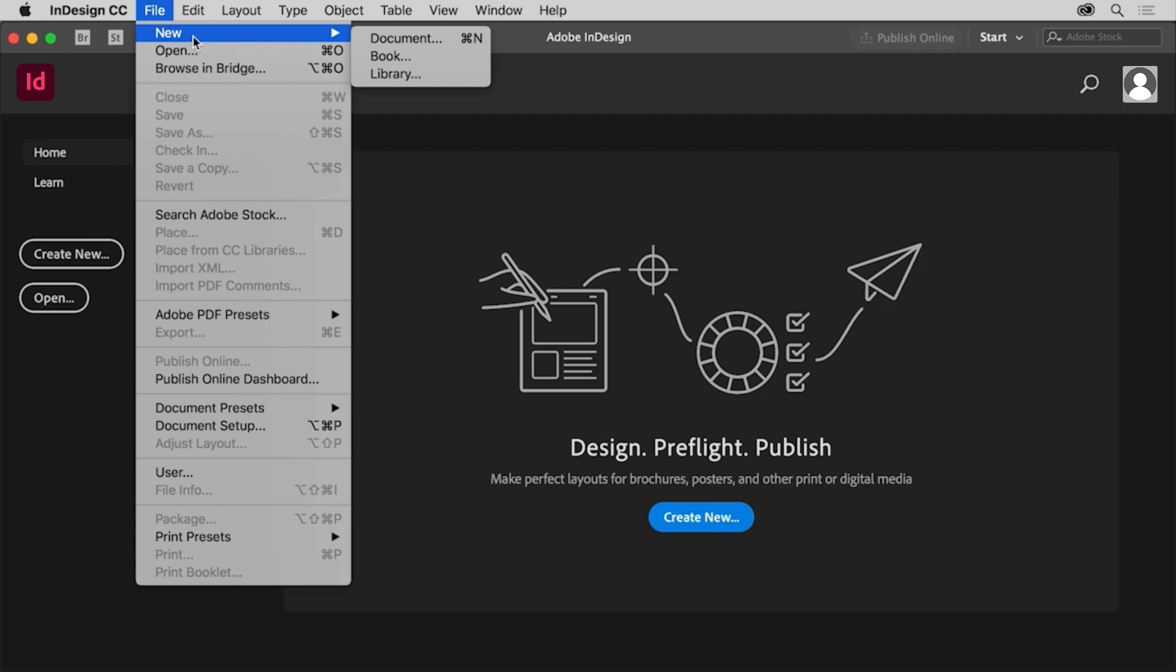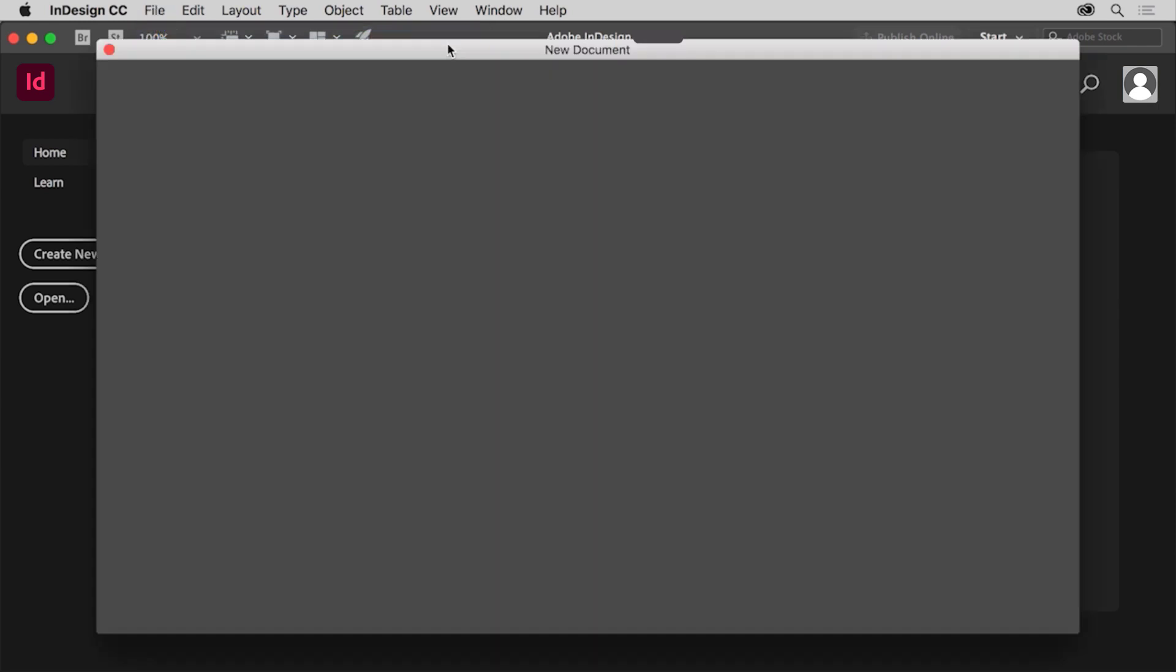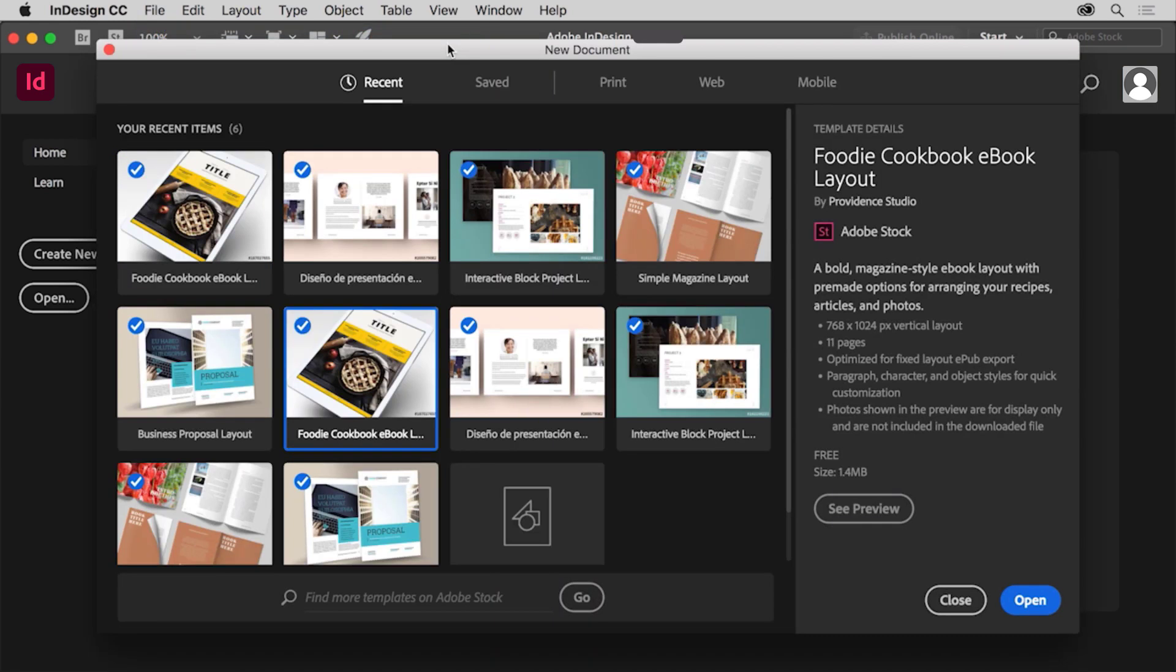To start a new document from scratch, choose file > new document. The new document dialog box appears. Yours may look different from what you see here and that's okay.